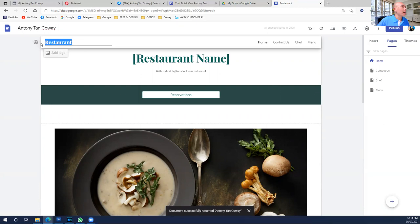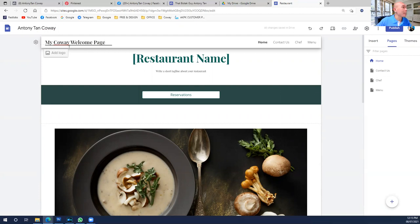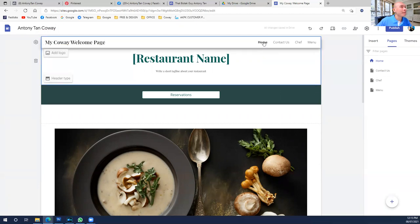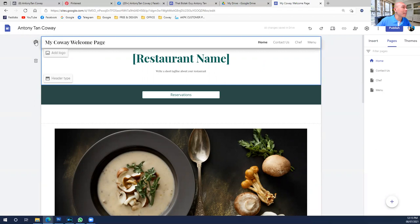What is this site all about? For us, we consider it our web, blog, or catalog. Some people use 'web,' some use 'blog,' some use 'catalog.' For me, I'll just put something like a 'Coway Welcome Page' — something like that.